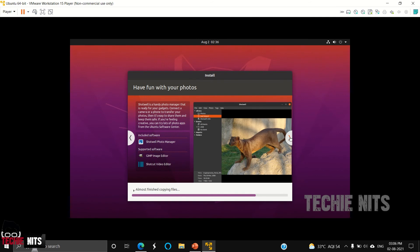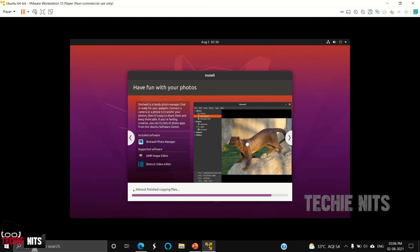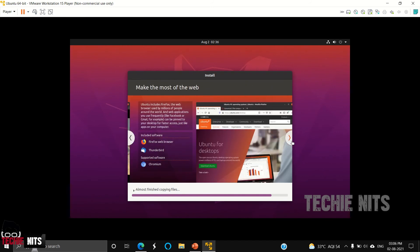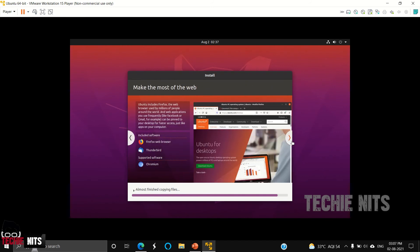Then installed Shotwell photo manager tool, and you can also use GIMP image editor and Shotcut video editor in Ubuntu. All these are open source and free of cost. You don't need to pay any license. Firefox and Thunderbird pre-installed. In case if you want, you can install Chromium browser.